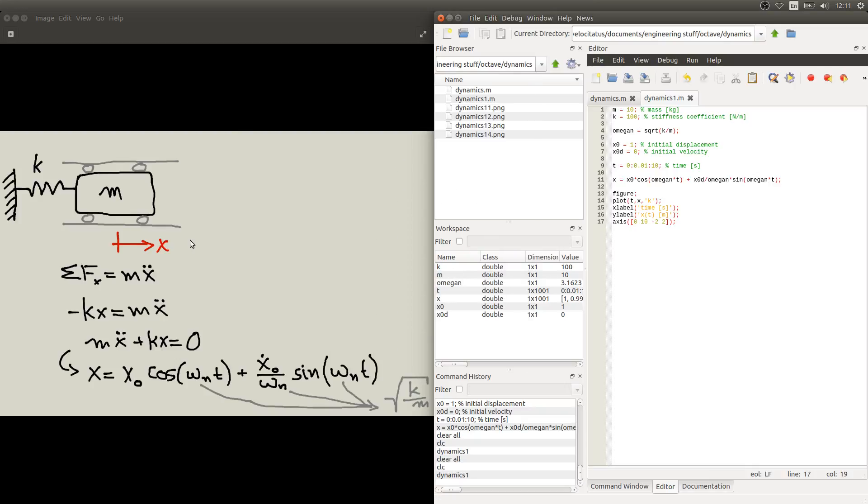Now we will be interested in understanding how this response varies as we change some of the parameters of the system or we change initial conditions. And that's what we are going to do in the next videos.